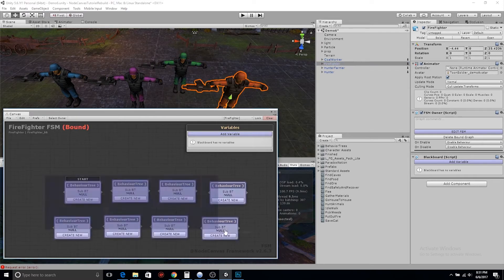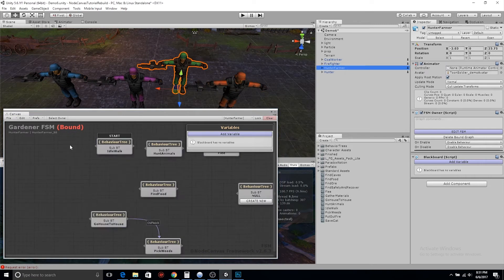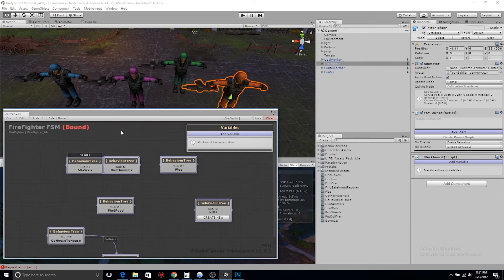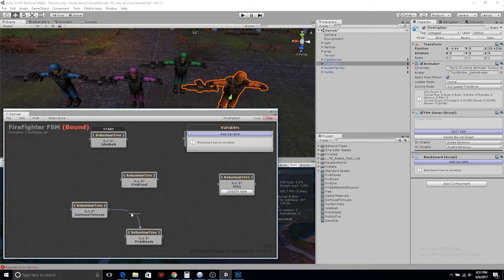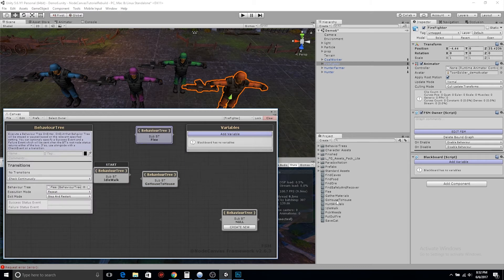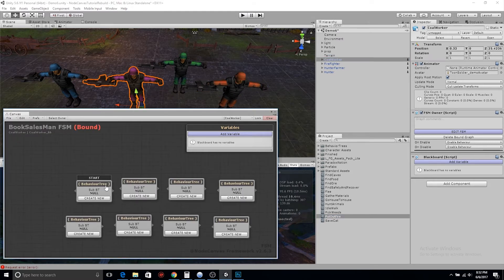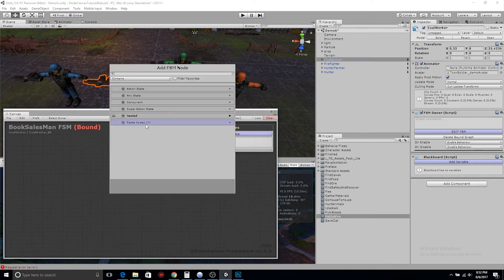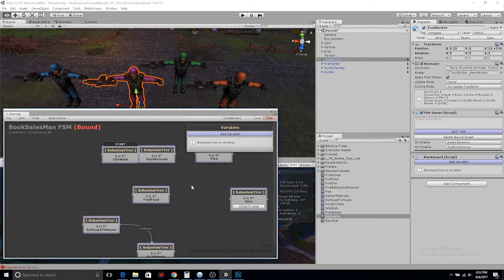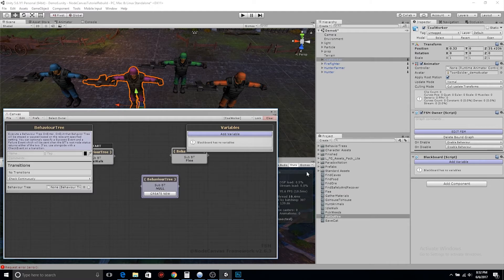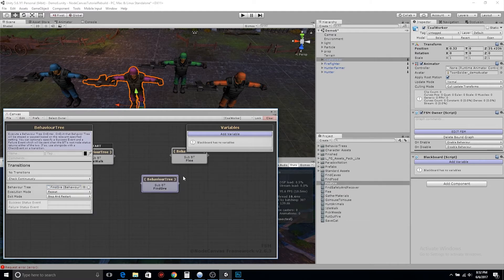Now let's check out the firefighter. Again, what behaviors are similar — just copy and paste from another one and you can start from there. Clearly every character needs an idle walk. I guess he needs to go to different houses in the neighborhood, because he clearly needs to put out fire.